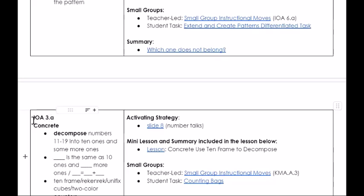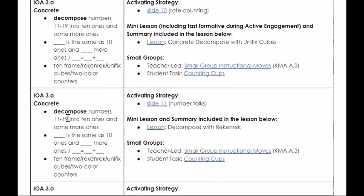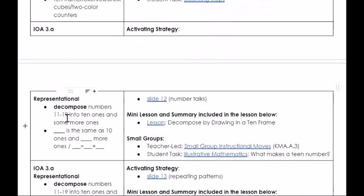IOA 3A is our focus. We will spend a little over three weeks on it, beginning by decomposing teen numbers into two parts: a part with 10 ones and a part with some more ones. We'll spend quite a bit of time at the concrete level before moving to the representational level, so students can really build a conceptual understanding.